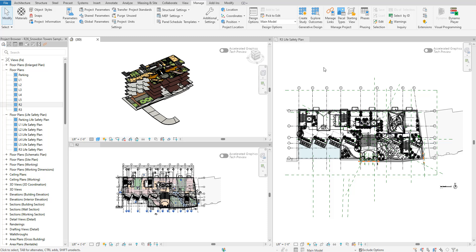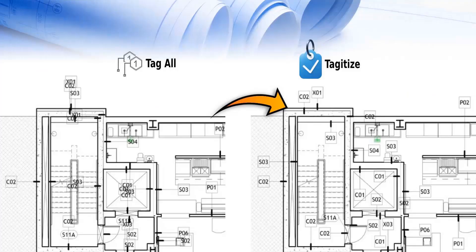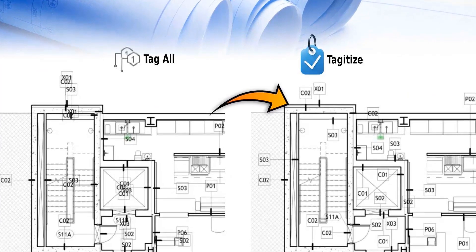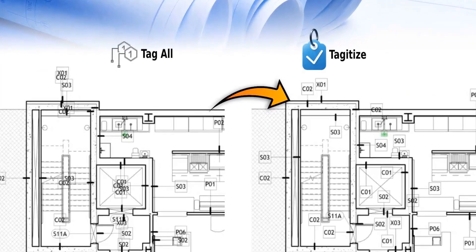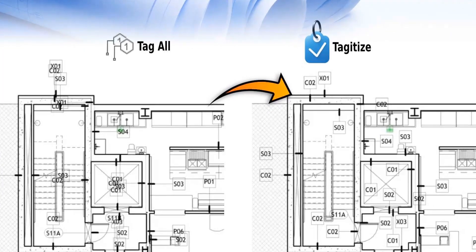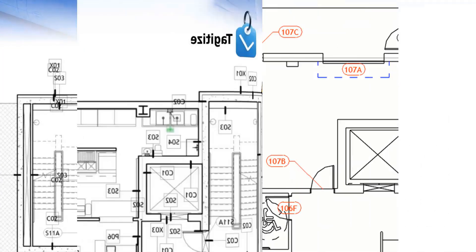Hello everyone and welcome back to Revit Snippets. Great tips you can learn in just a few minutes. This video is brought to you by Tagitize, the easiest way to run tag all on multiple Revit views and sheets.